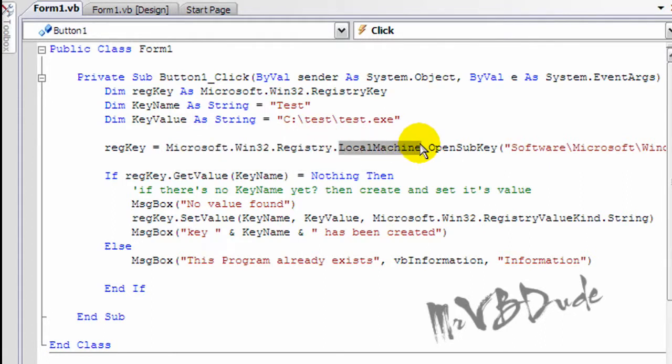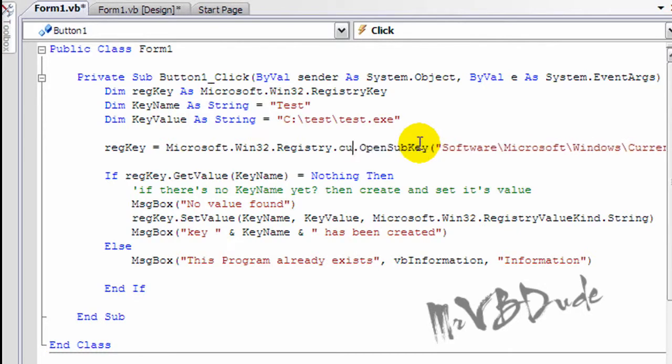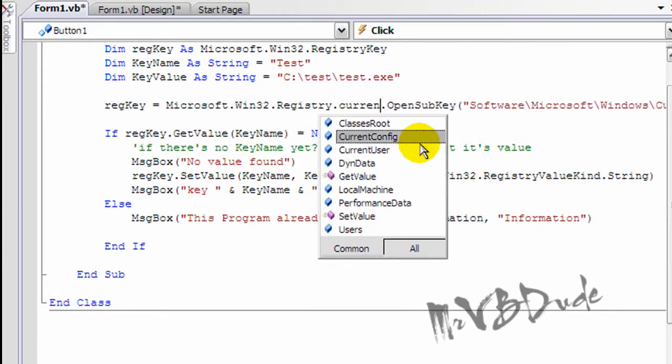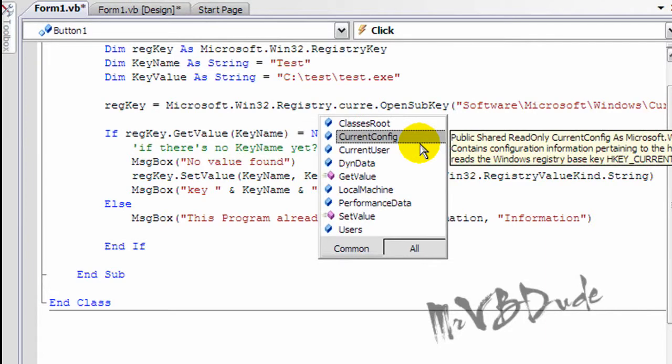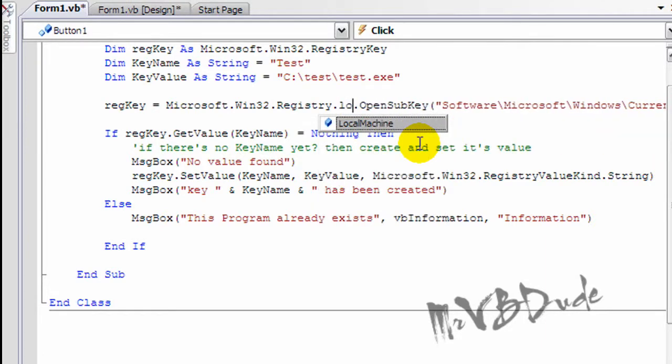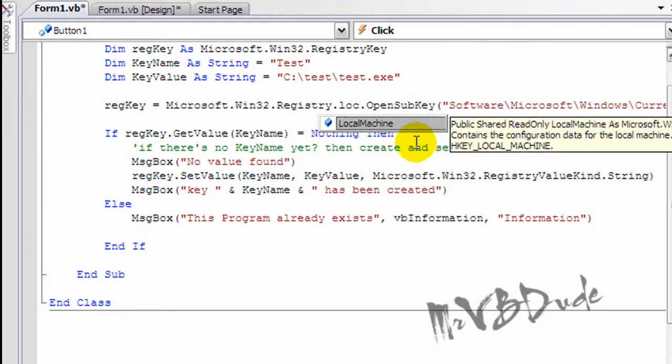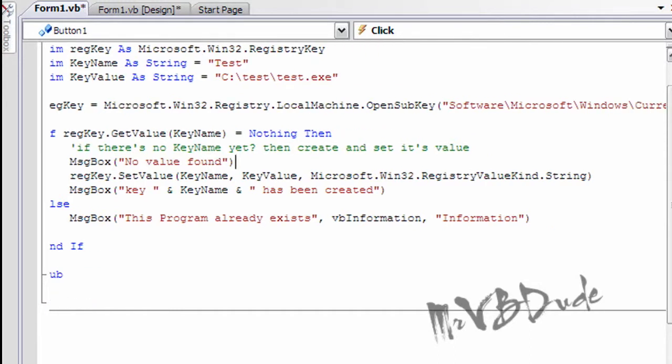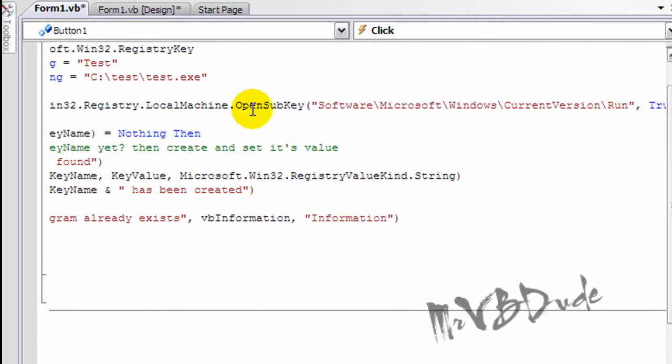If you just want to install it in the current user, or you can make it local machine to install in the whole computer. And then it opens a sub key over here.